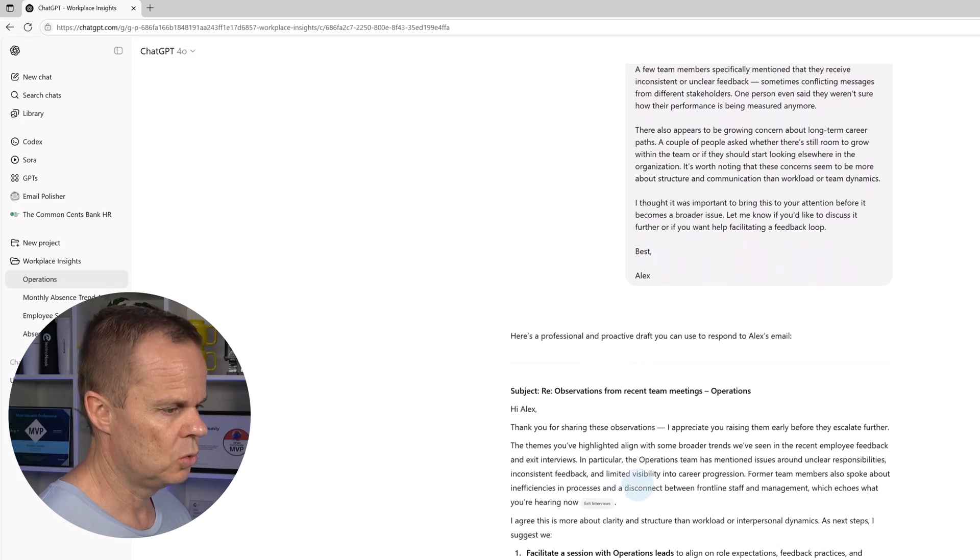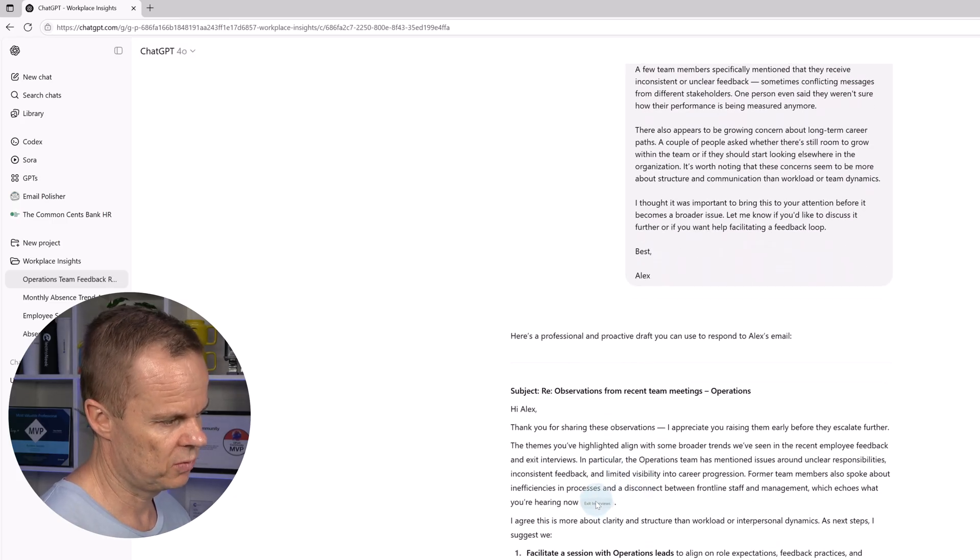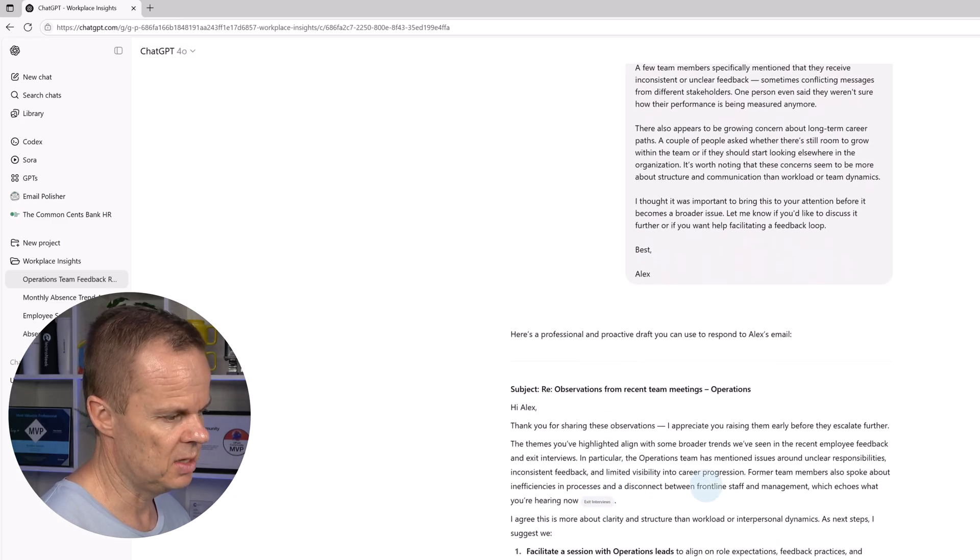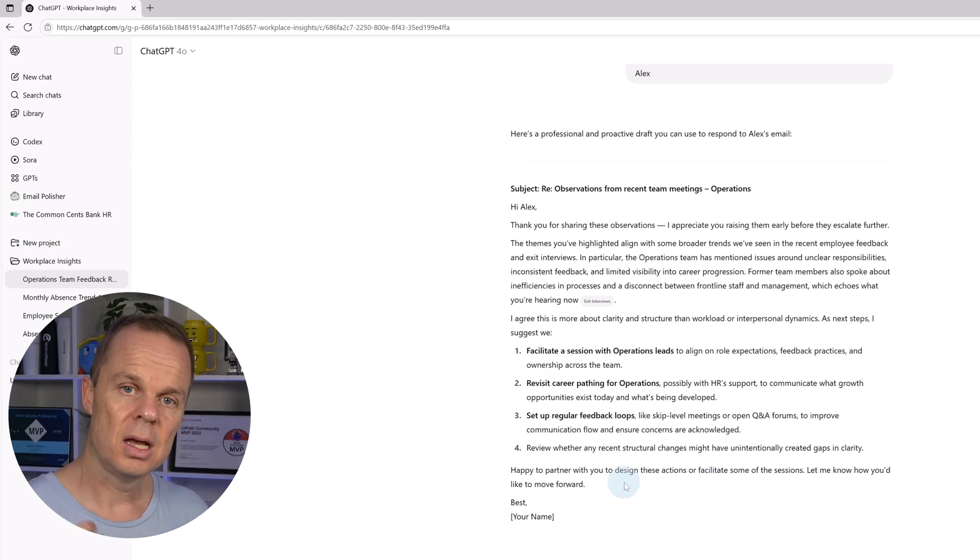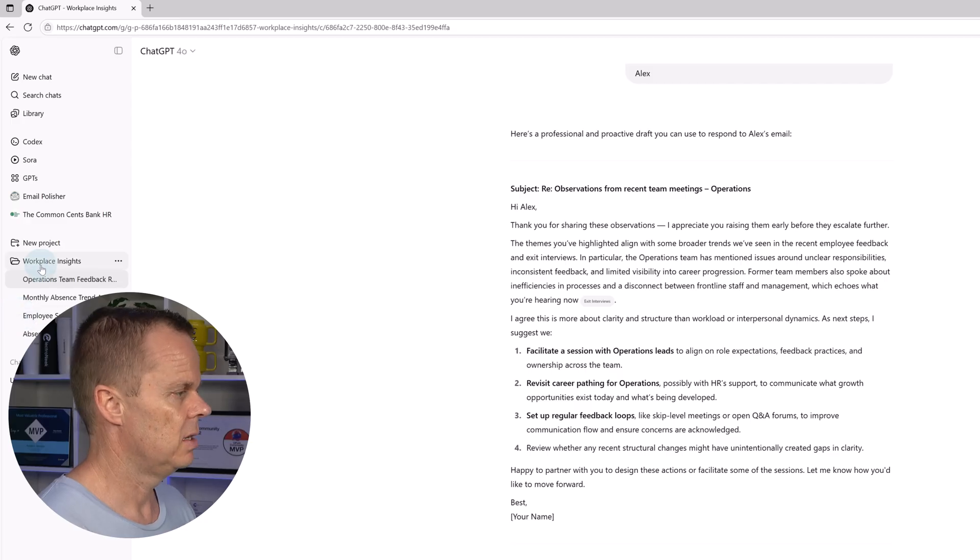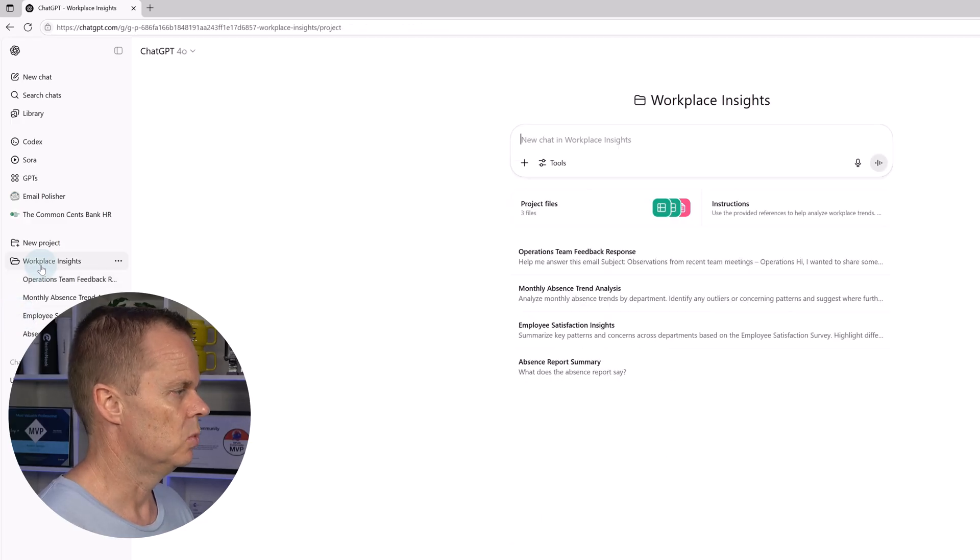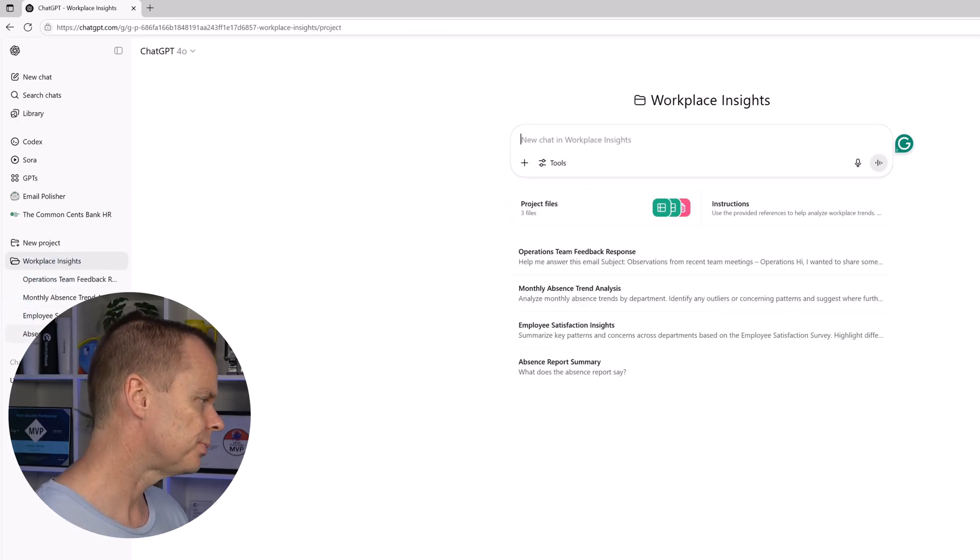response. And you will see that it makes sources, for example from the exit interviews. Really nice. I can further brainstorm with it. And finally, let me go up to workplace insights.